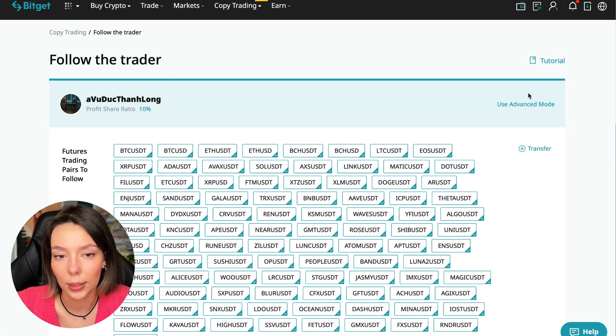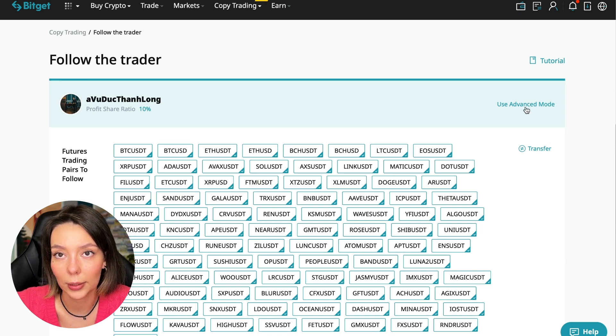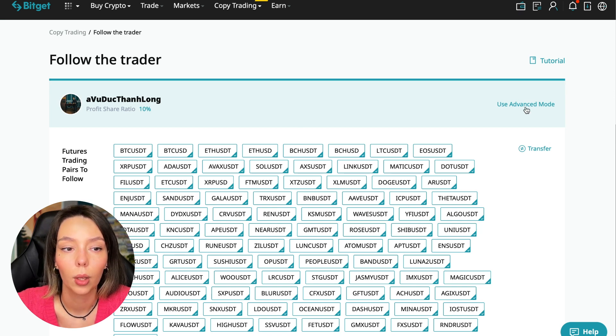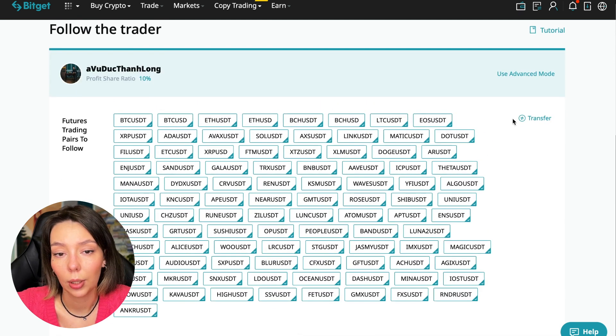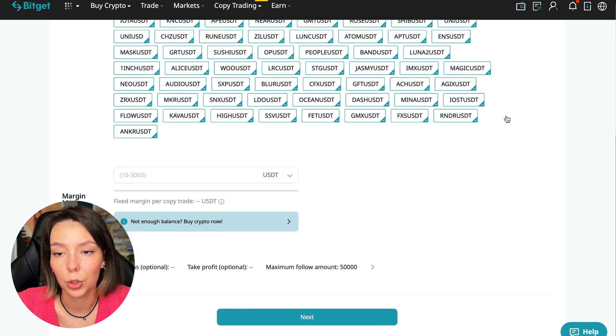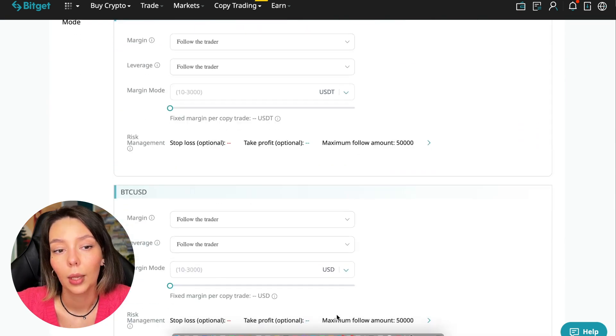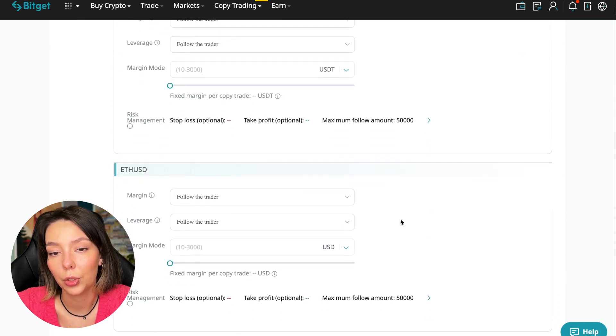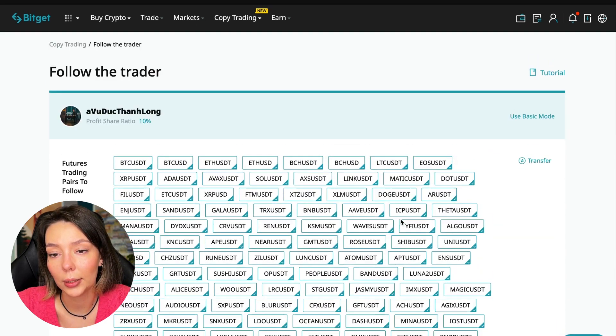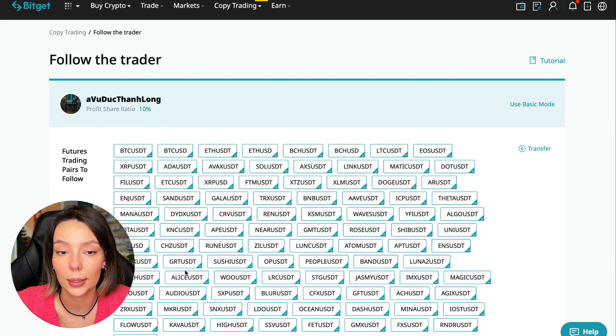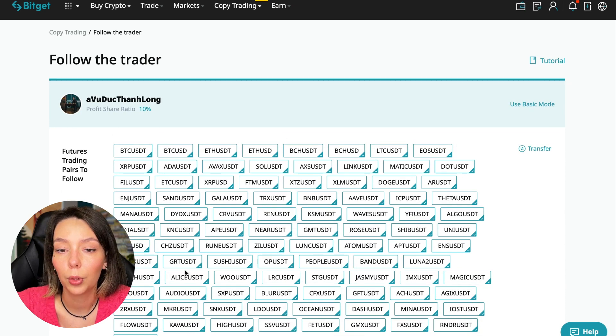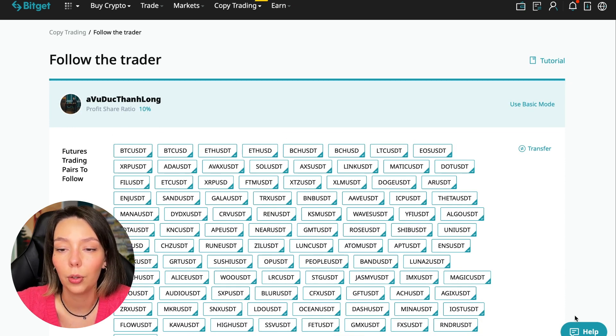So we need to click the Copy Now button. Here you are prompted to use the advanced settings mode. If we click use advanced mode, we will be able to change absolutely every individual currency pair that we choose at the very beginning. And at first we can choose the pairs in which the trader trades and for each of these pairs we can make an individual setting - for Bitcoin your own setting, for Ethereum your own setting and so on.